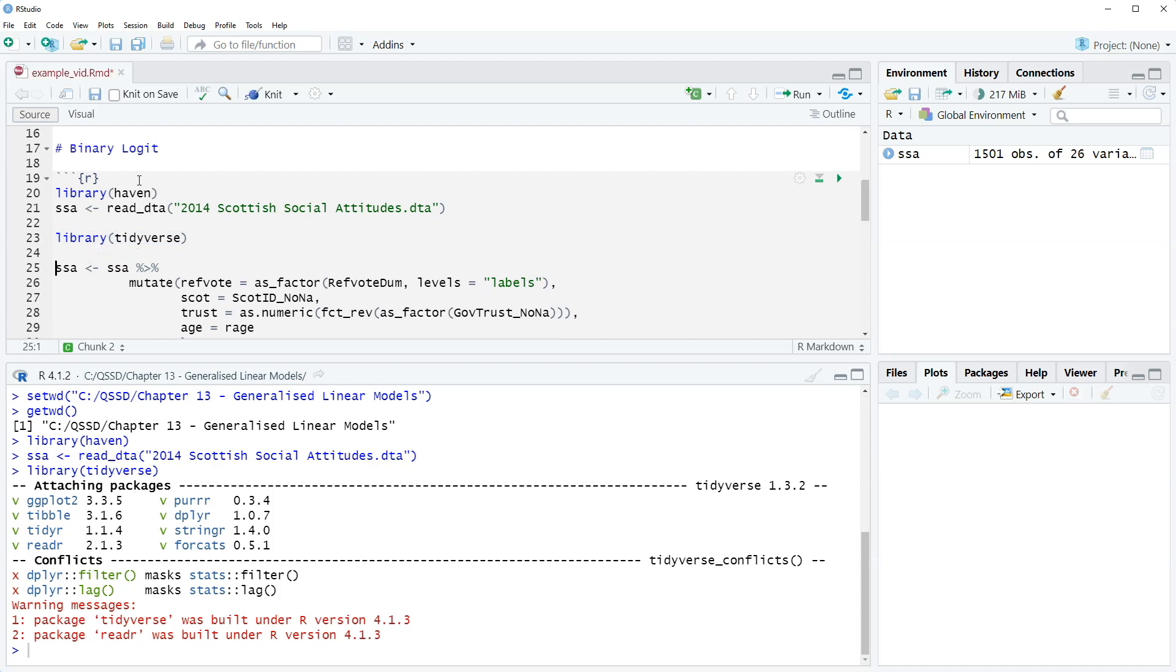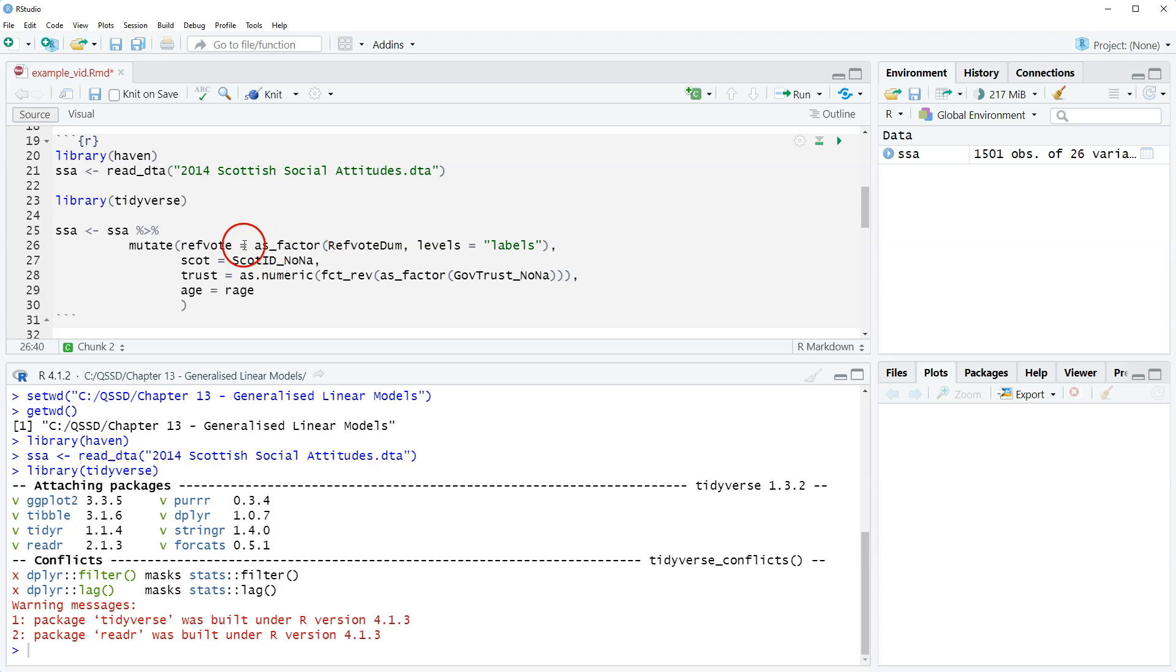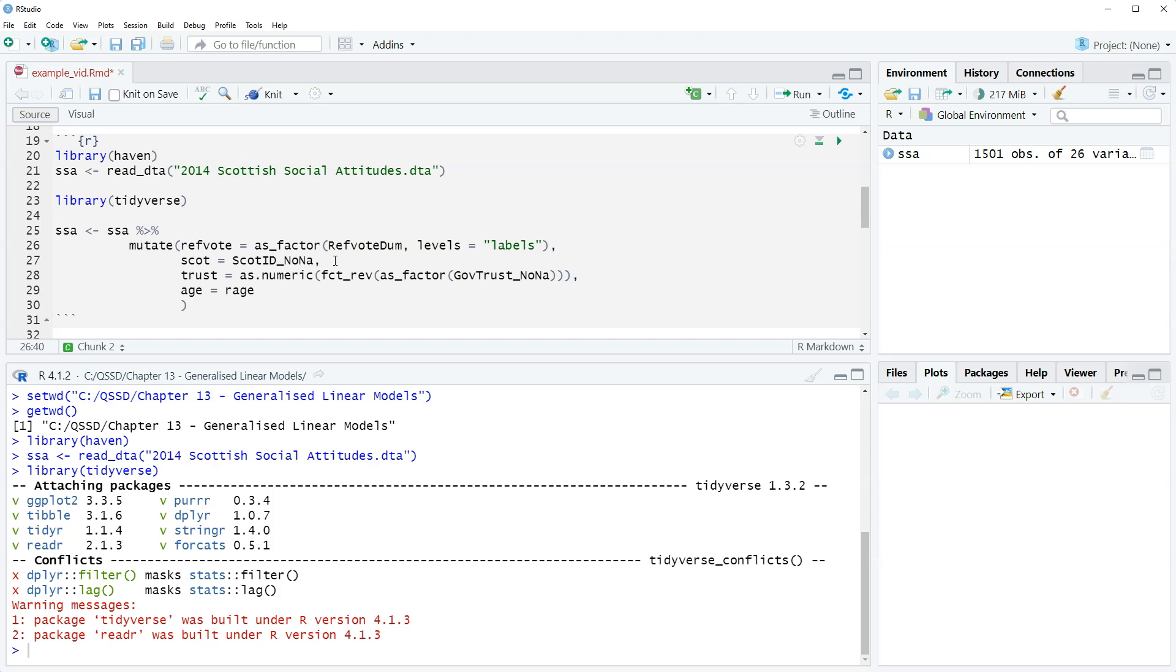The regression model we're gonna do is pretty simple. We're going to use this variable ref vote dumb. This is a dummy variable for people's vote, whether they plan to vote yes or plan to vote no. We are going to create a new version of it where we save it as ref vote. We're gonna make it a factor and include this option, levels equals labels. One of the nice things about Stata data files that you read into R is that if those Stata files have labels, we can use those as well and they automatically bring in the labels.